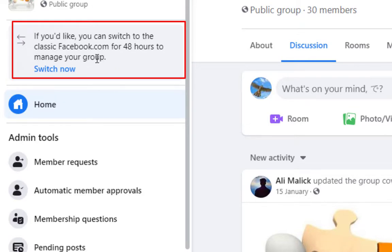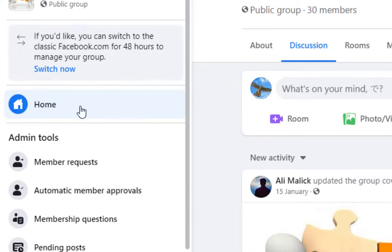In this way, you can switch to old Facebook layout for 48 hours. Now I am going to select this.